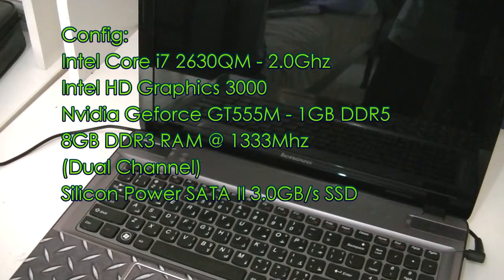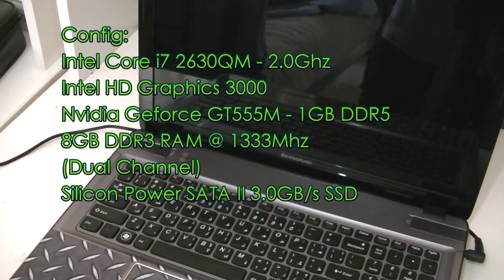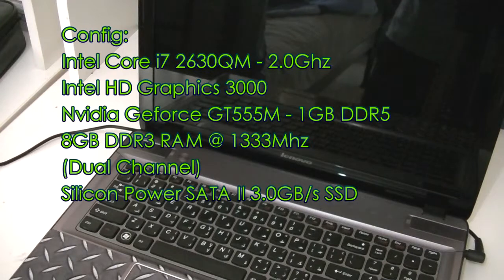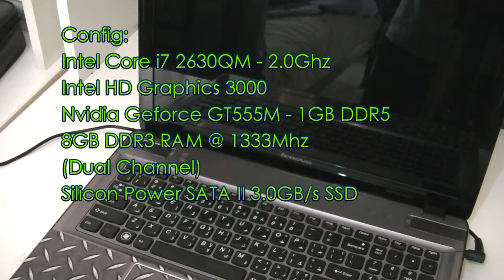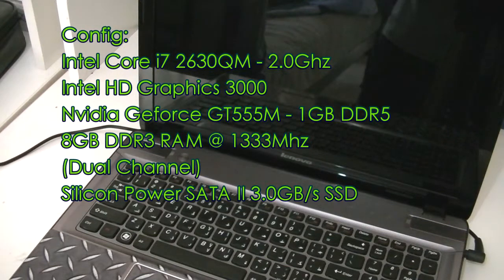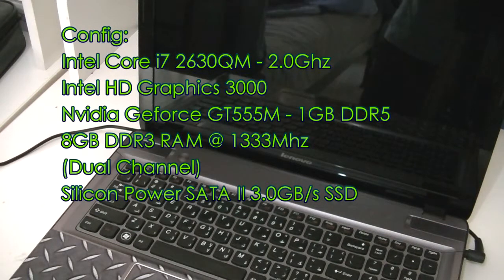And lastly it's running the Silicon Power 64GB SATA 2 SSD, a 2.5-inch SATA 2 SSD at around 3 gigabytes per second. Let's see what boot-up times we get using this setup.